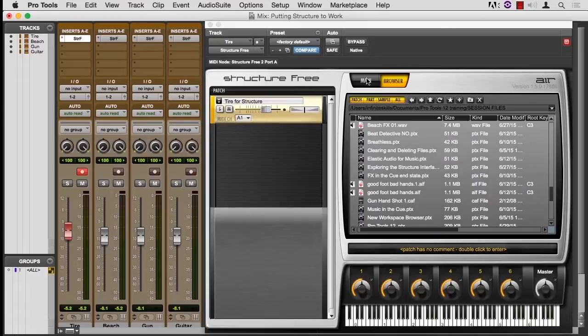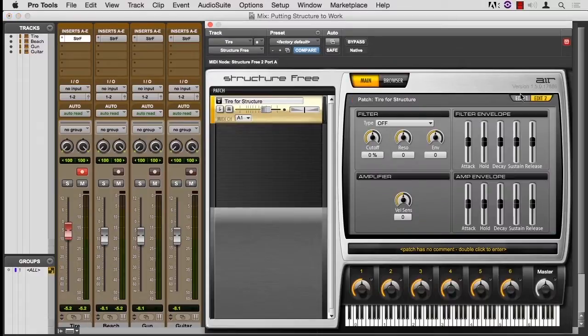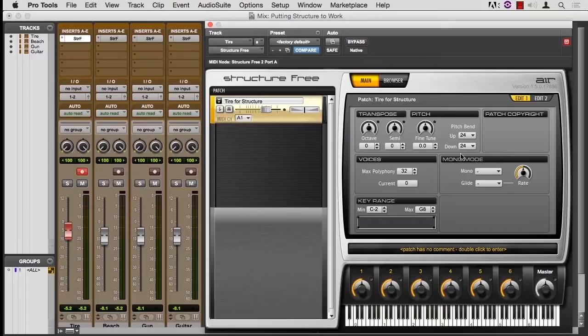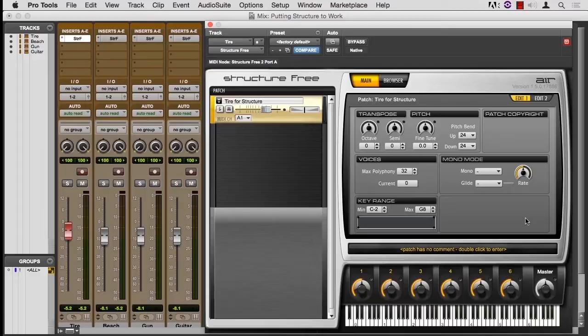Let me go back to this main edit one. I've applied a 24-semitone pitch bend in both directions. So I can hold down the C3 key. I'm going to hit this key here, but I'm going to apply pitch bend when I do.